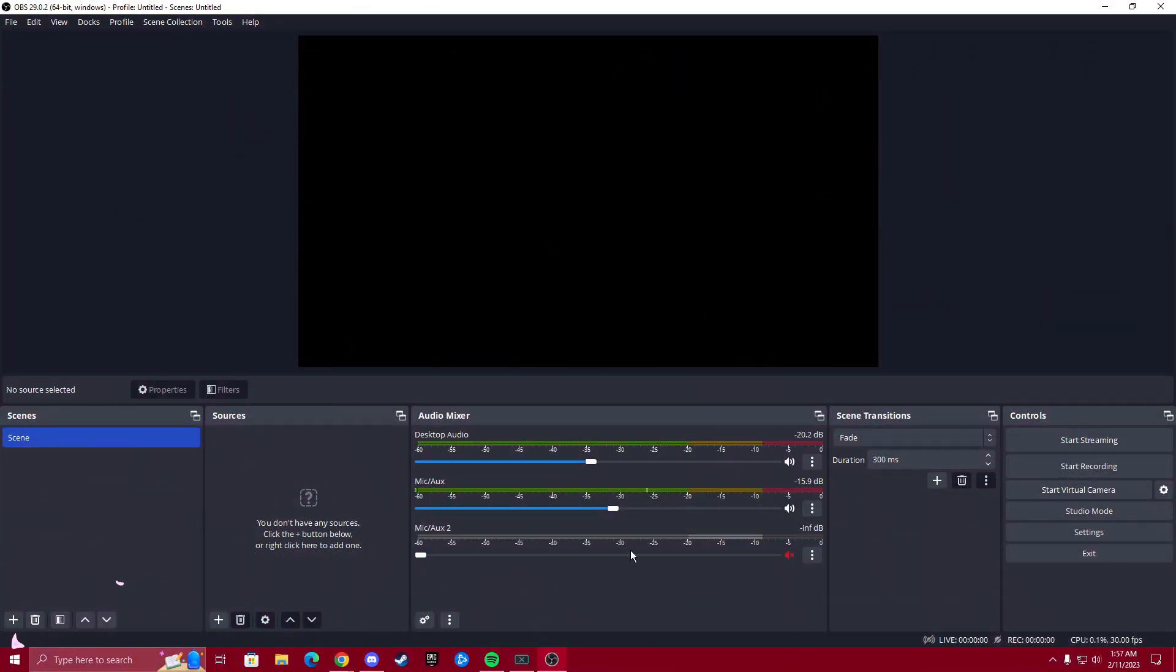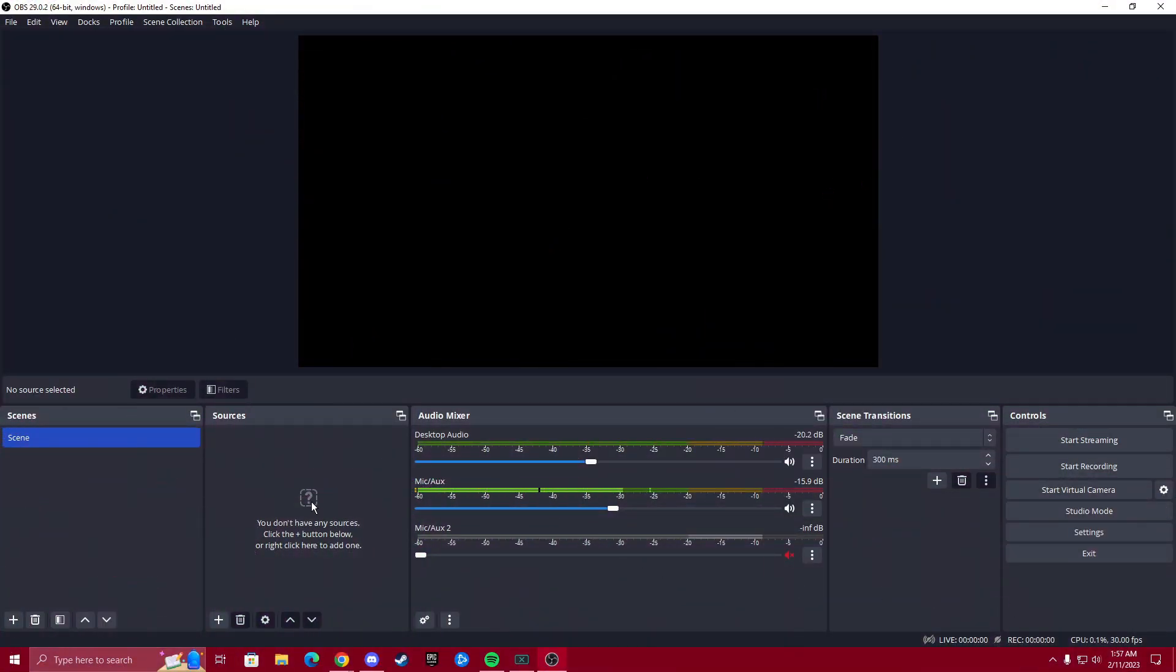So let's jump right into it. I'm going to pull up OBS right now. And for this tutorial, it's going to be just a clean slate of OBS. But again, it's super easy. Your OBS is going to look different with your scenes and your sources here.